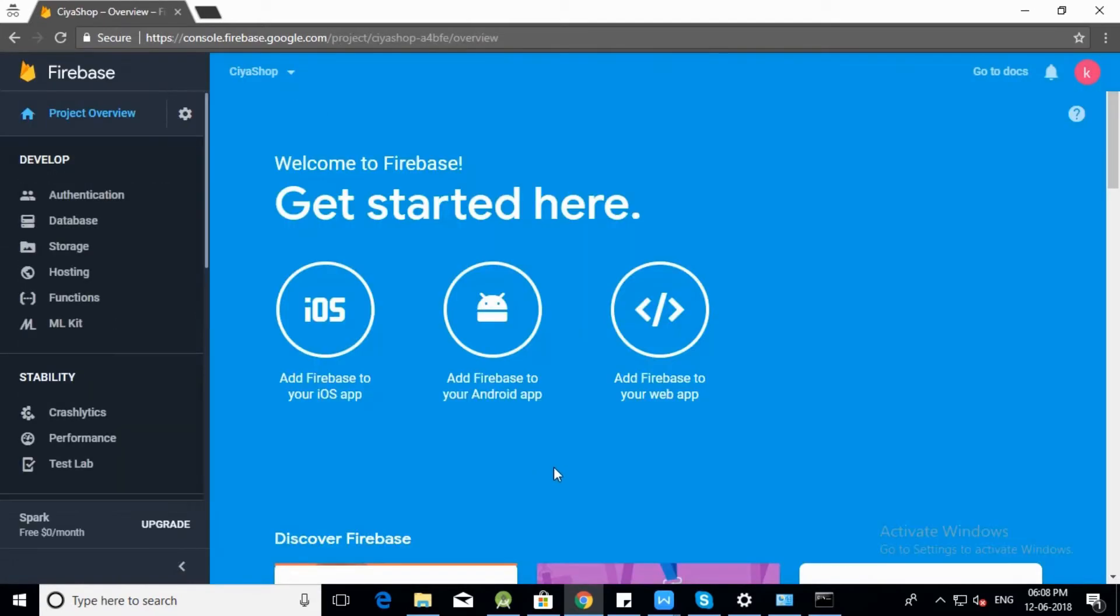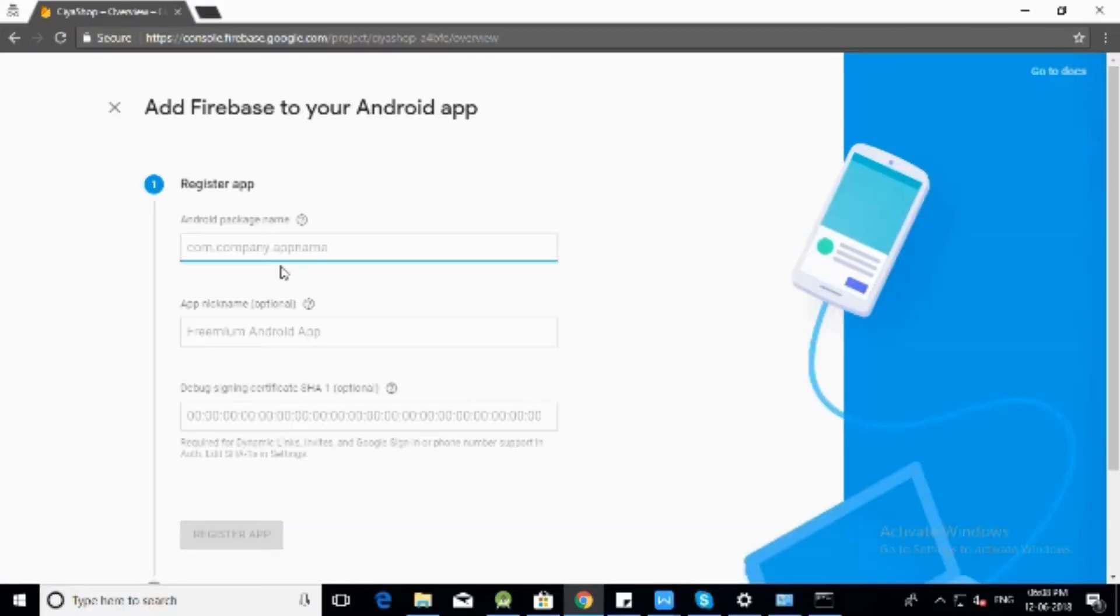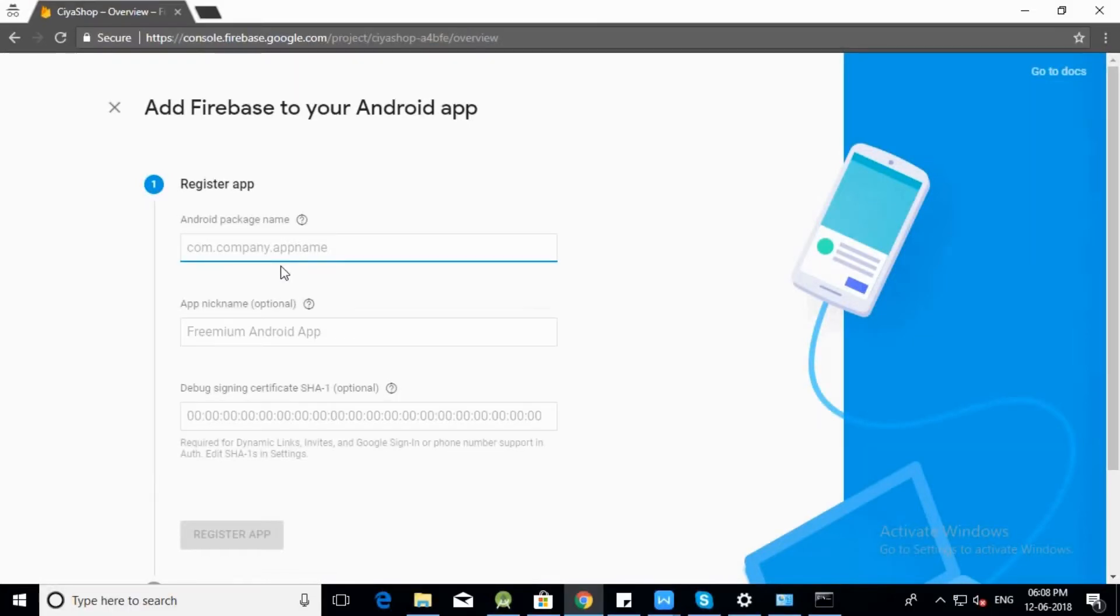Here is the get started with Firebase panel. Click on add Firebase to your Android app button. Here is the registration page for your Android project.